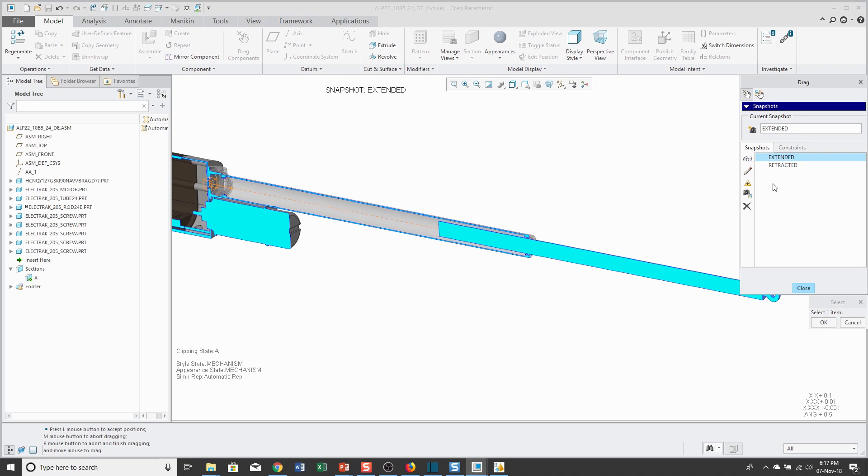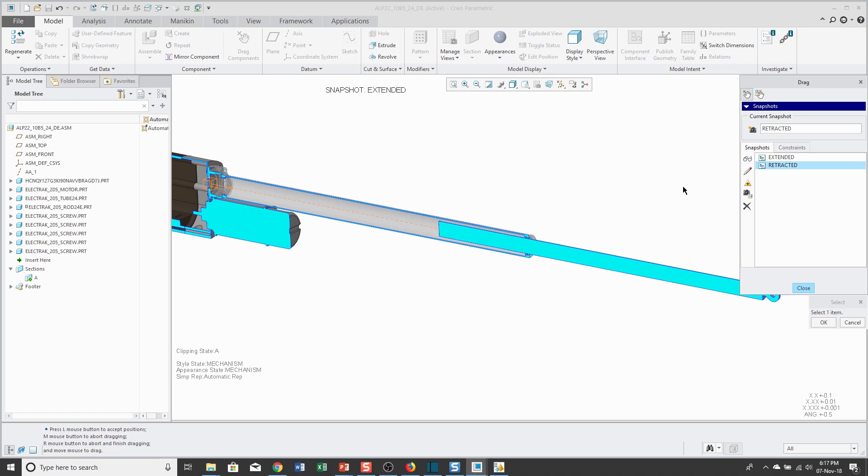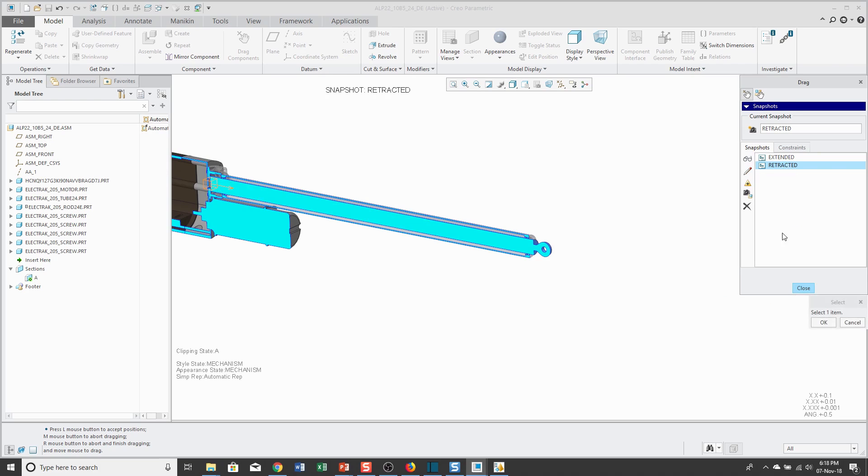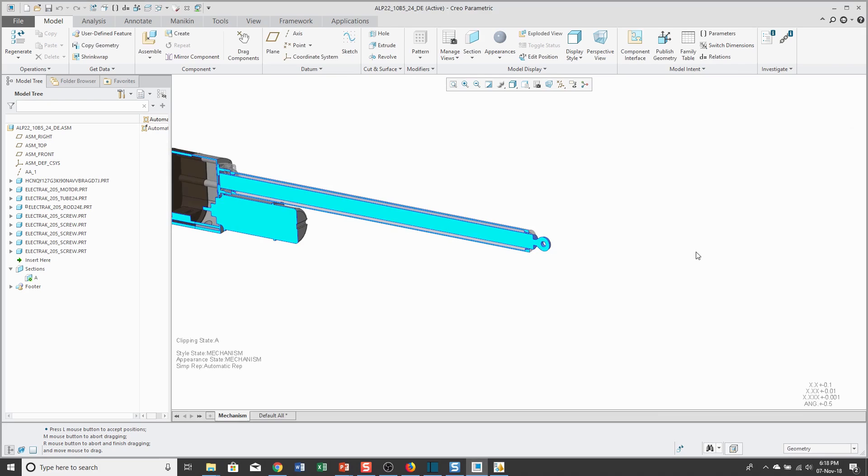What I'm also going to do is I'm going to click on this button over here, which will make these different snapshots available as explode states in a 2D drawing. Also, if I'm using combination states as part of model-based definition, these will be available in the explode states there. If I export this out to a PVZ file for use in Creo View, they'll be available there as well. Let me go back to the Retracted position and I'm going to close this.